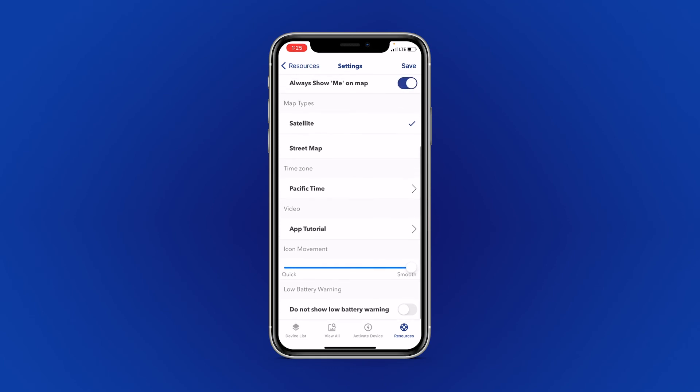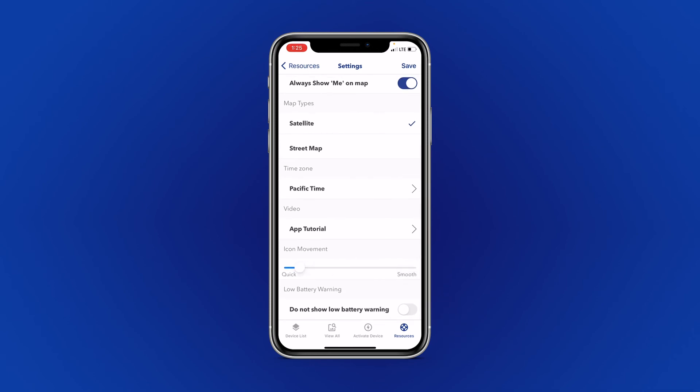If you would like to view an app tutorial, they're always available under the video section. And you can change the movements of your icon from quick to smooth.